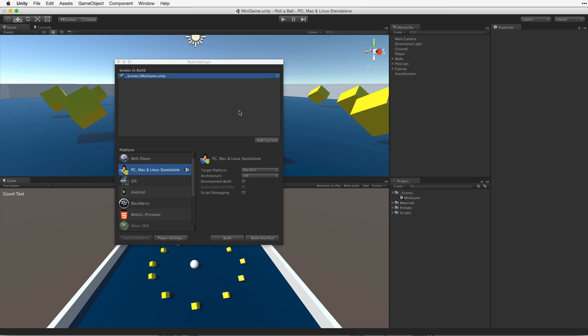It's worth noting that we don't need to include every scene in our project. We only need to include the scenes we want in our game. It is also possible to perform a build with no scenes in the Build Settings window. If we do this Unity will simply build our game using the current scene we have opened for editing.